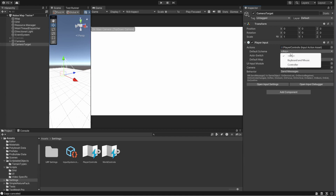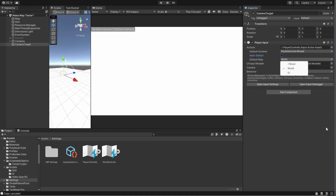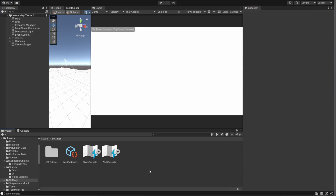It's good practice to specify default input actions for your camera target to ensure the camera behaves predictably when the game starts. In the Player Input component, you'll see a field for Default Scheme — I'll set mine to Keyboard and Mouse. I'll also disable Auto Switch since I don't care about the controller yet. And since I'm starting in a gameplay scene with no UI, my default map will be World. In a main menu scene, for example, I would set this to UI.